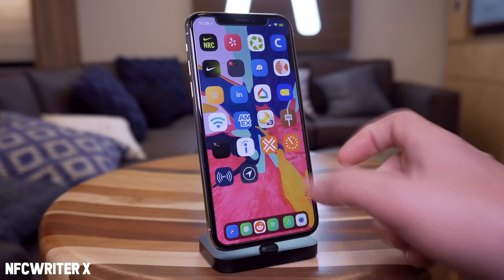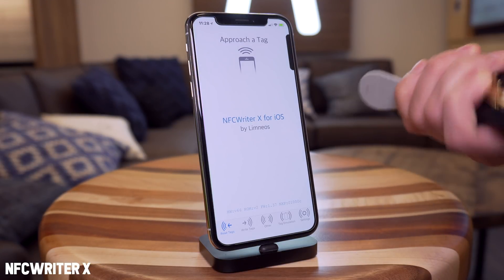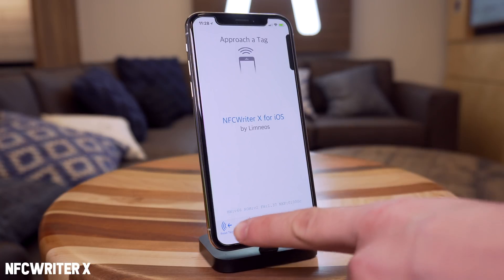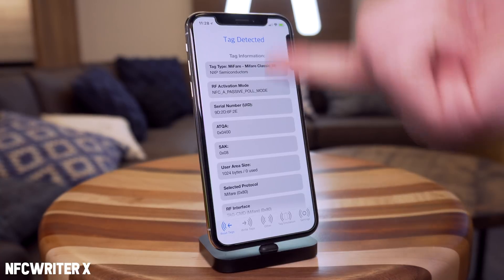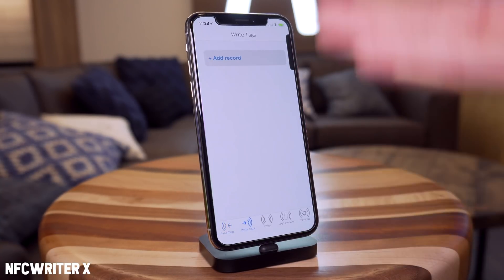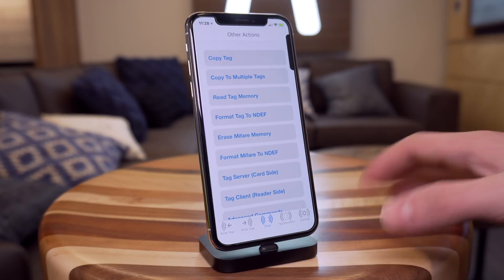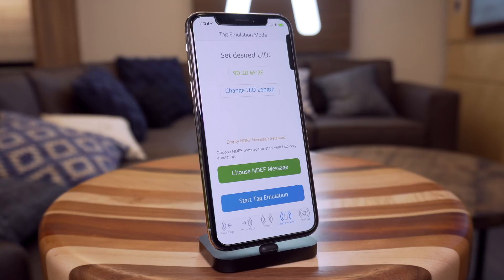NFC Writer X lets you scan, read, and write NFC tags. If you have a tag like this one, you go to Read Tag and just approach it — it says tag detected and shows you all the information. You also have the ability to write tags, copy tags, format tags, and even emulate tags.